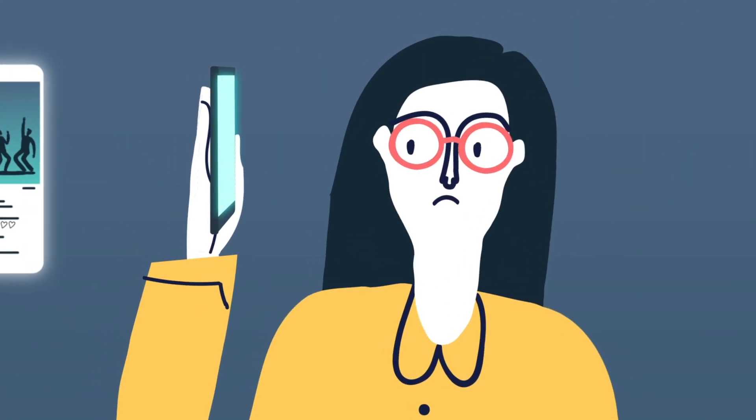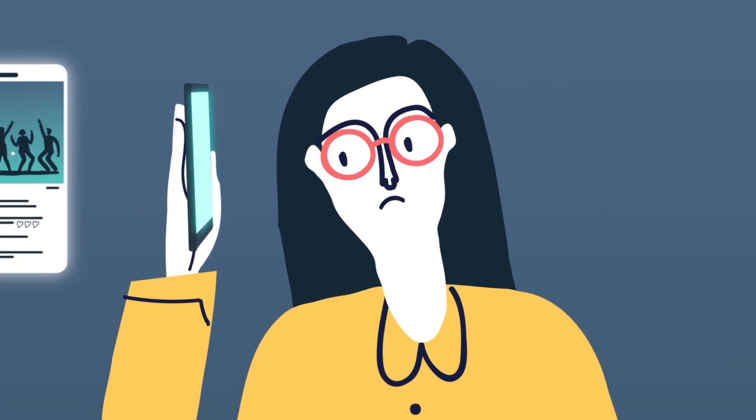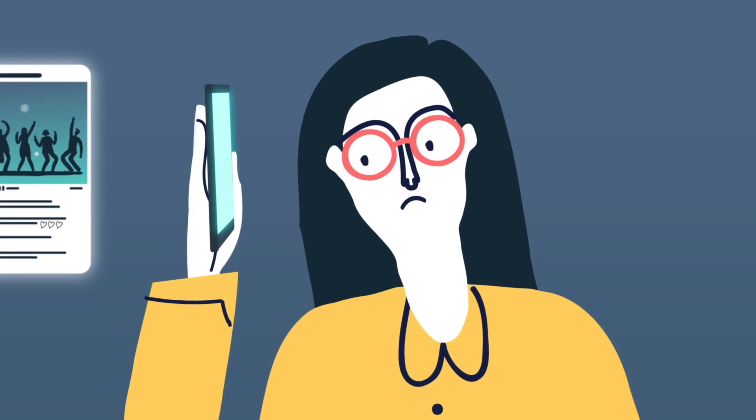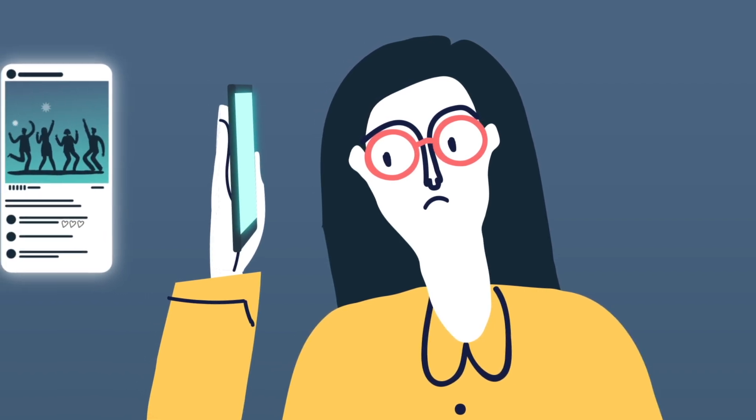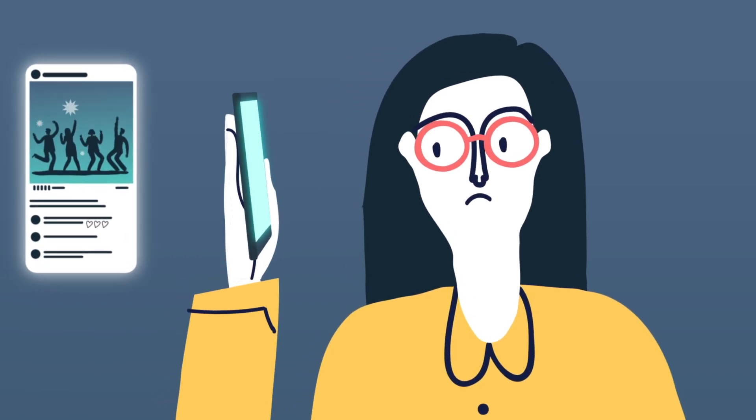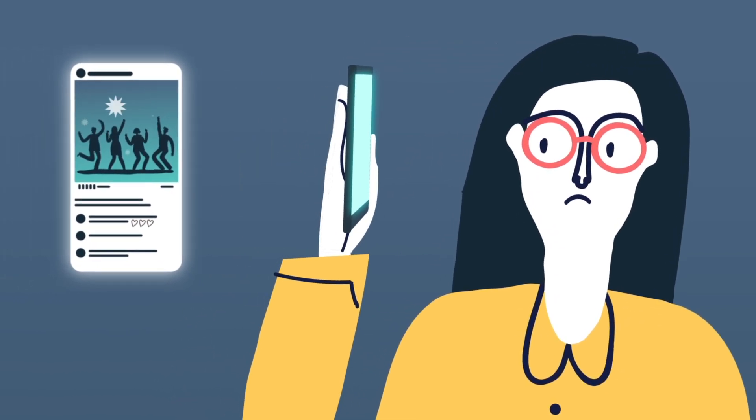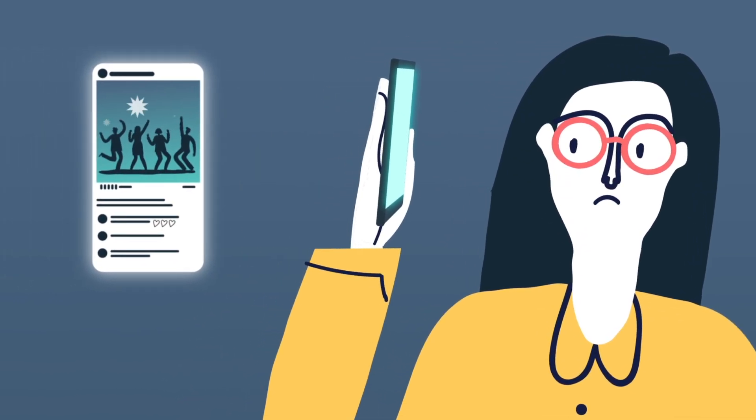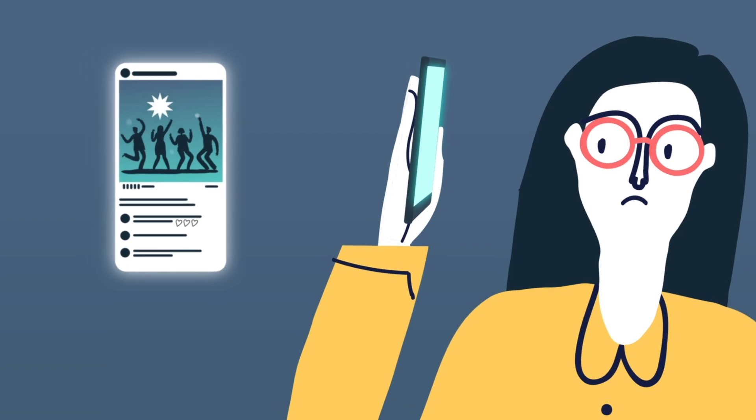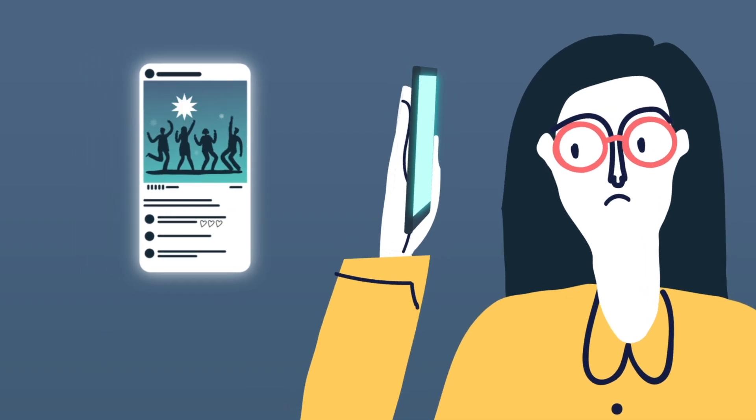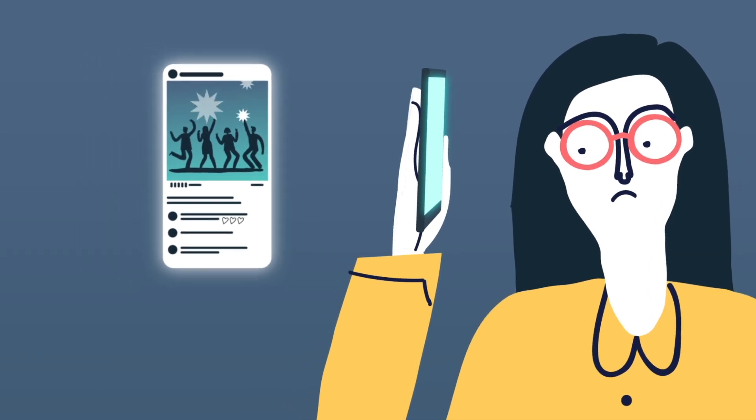Stop comparing your life to somebody else's through social media. When you do that, you become convinced that everybody else's life is much better than your own.